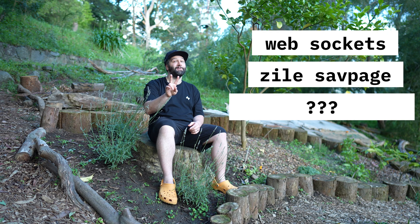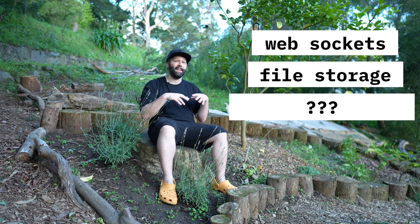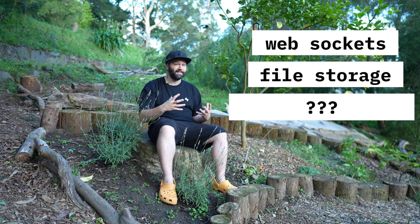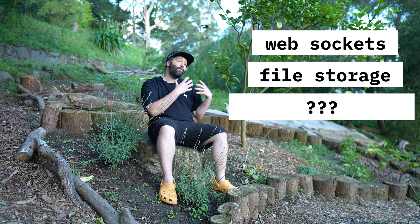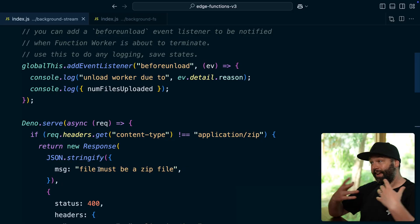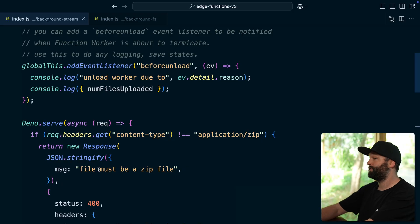Number two. We now have a temp directory in edge functions where you can store files. So to show why this is so powerful, again, we have a Supabase edge function.